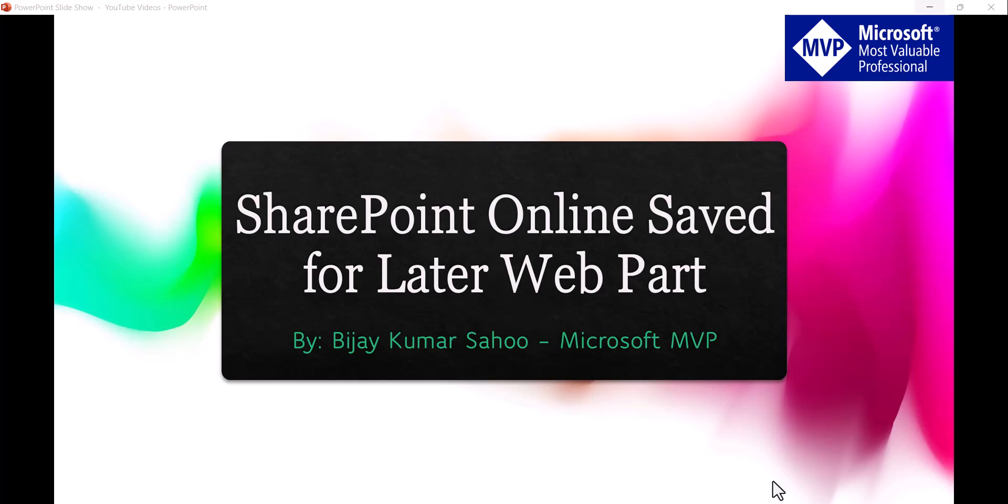In today's video, we are going to discuss SharePoint online saved for later web part. This is a very good web part which we can use to display all the items which we saved for later.